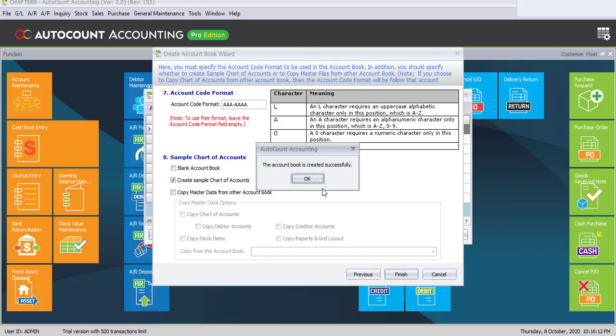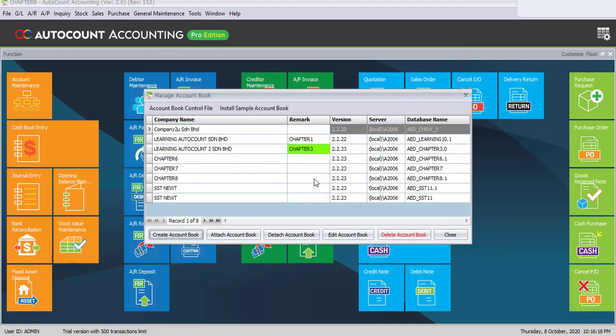Now the account book is created successfully, click on OK. We already successfully created one account book by the name of ssdnew.